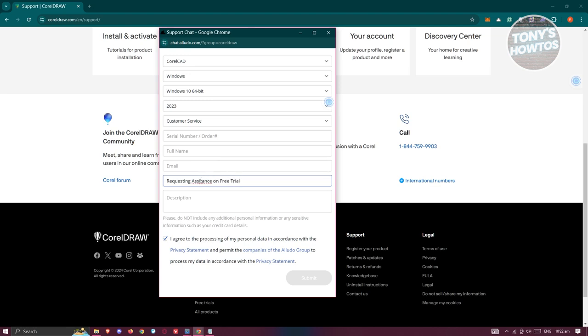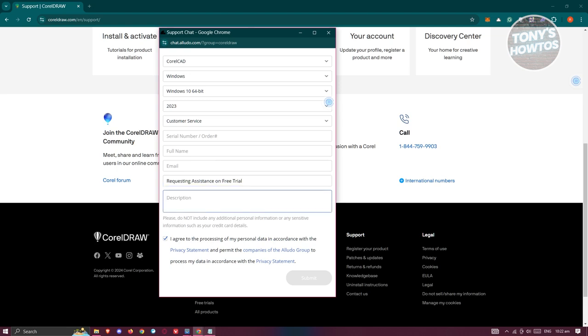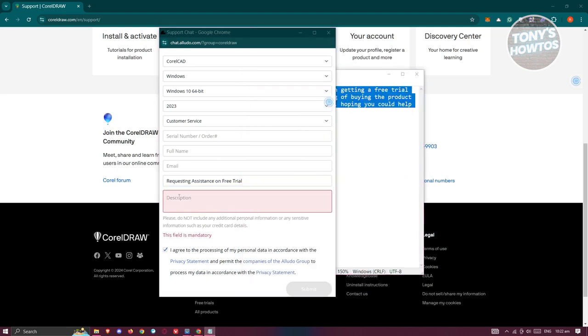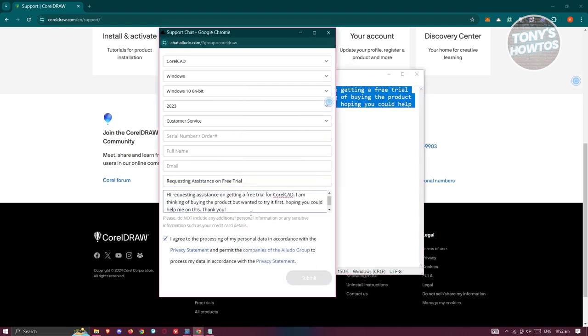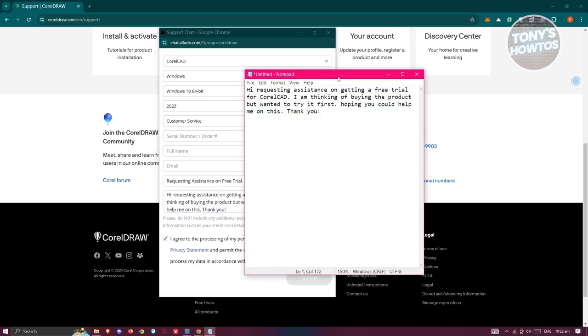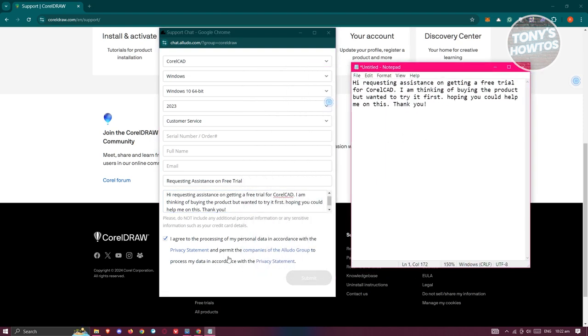Once you've entered that, we now need to add our description. You can actually use the following description here. Go ahead and pause this video and view what you need to type in the description section.